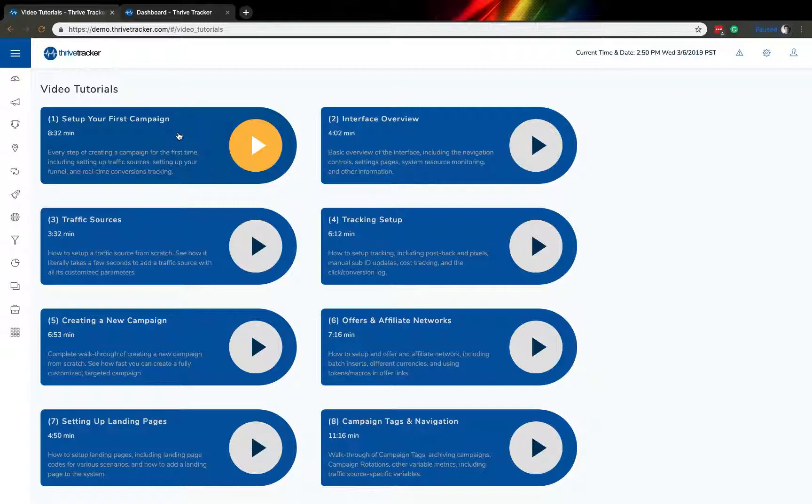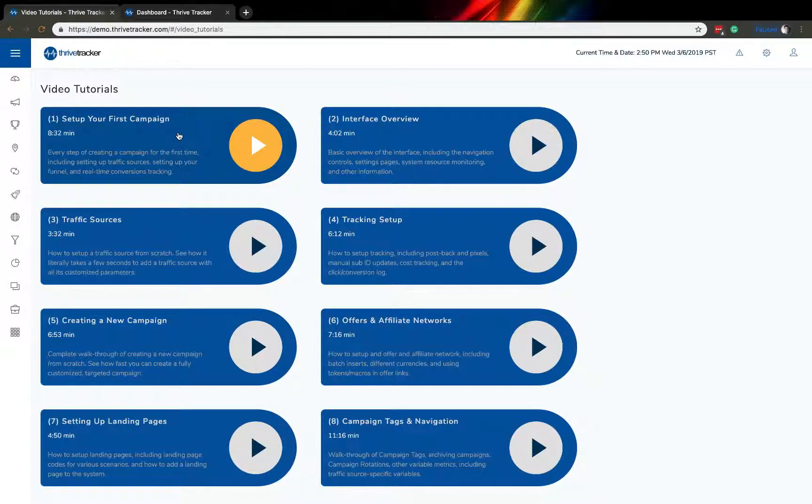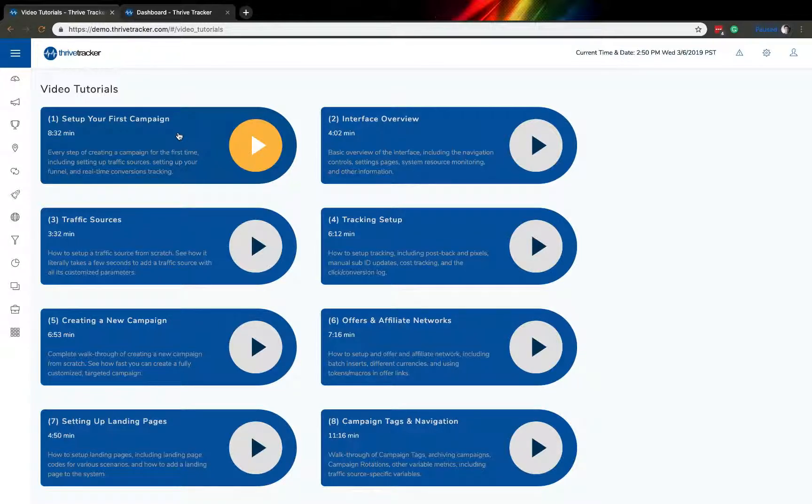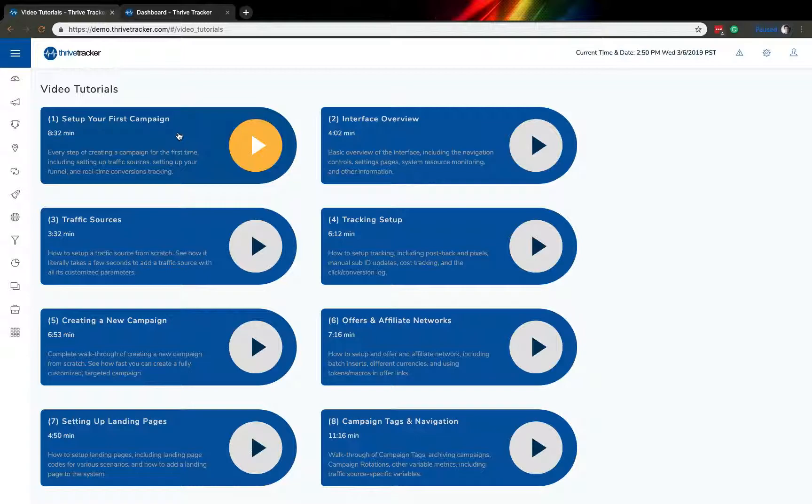In addition to these videos, our support center includes dozens of great support docs built, written, and approved by our staff to provide incredible information. Or if there are still questions that you need answers to, I encourage you to reach out to our support team directly. Those folks will be ready with answers to help you get the most out of Thrive Tracker. Thanks for listening.